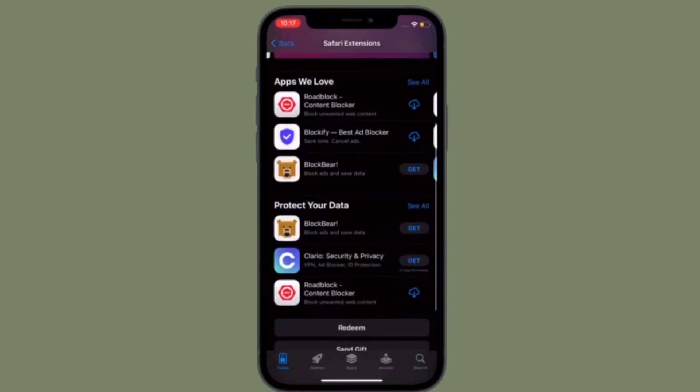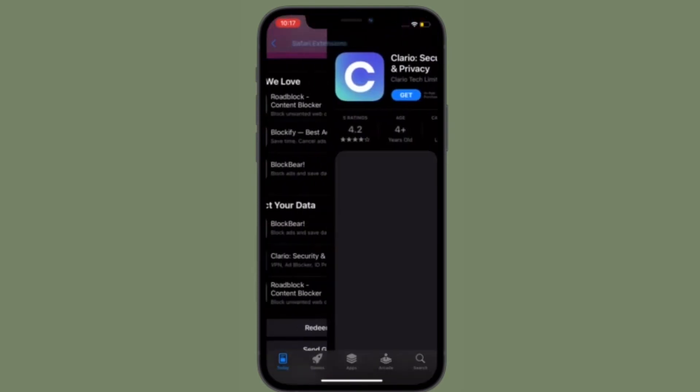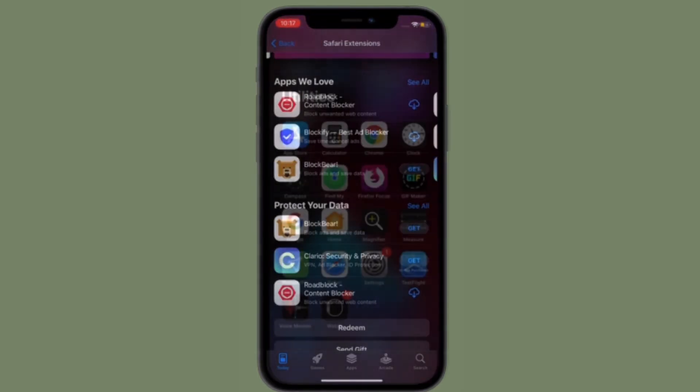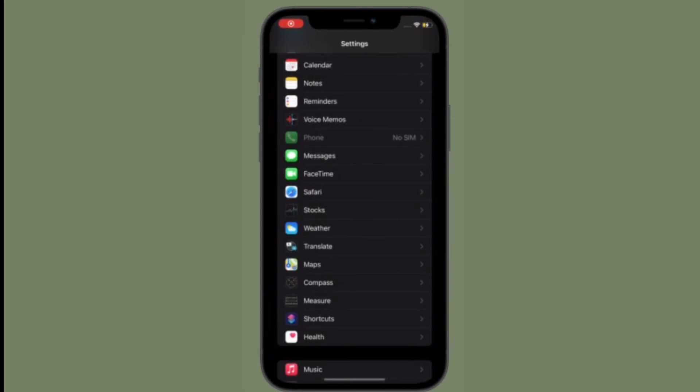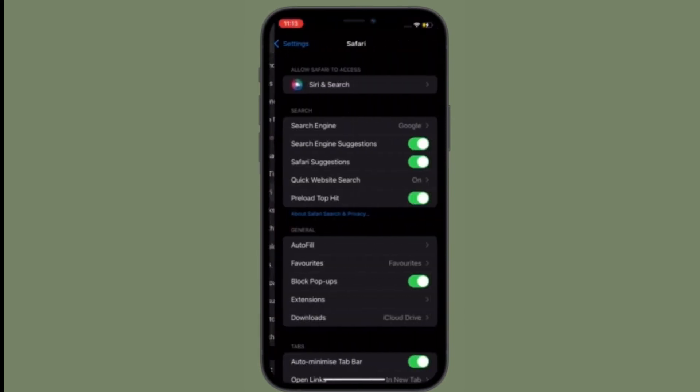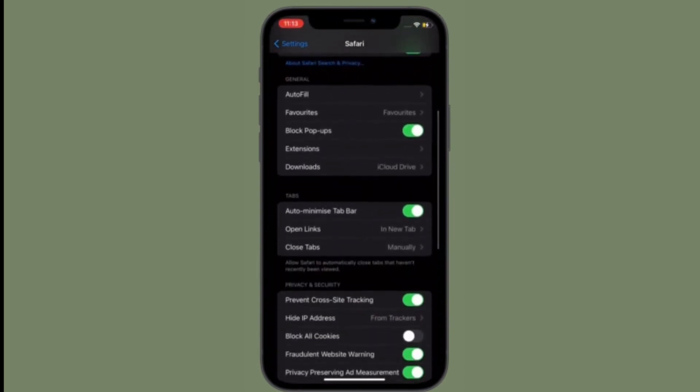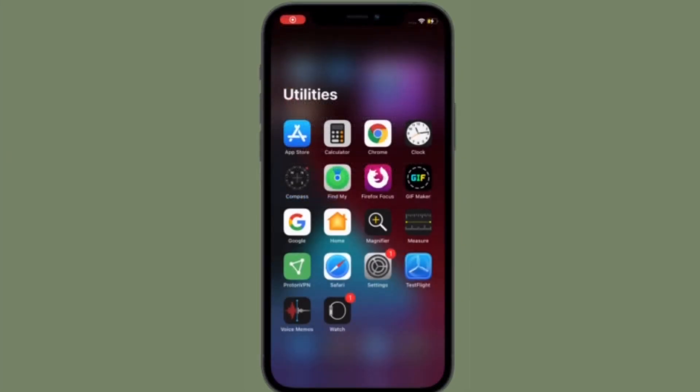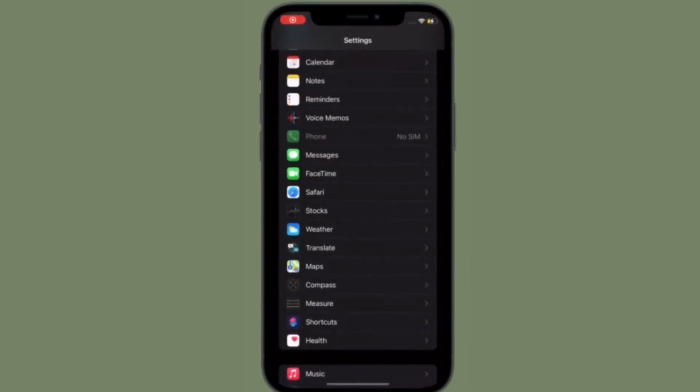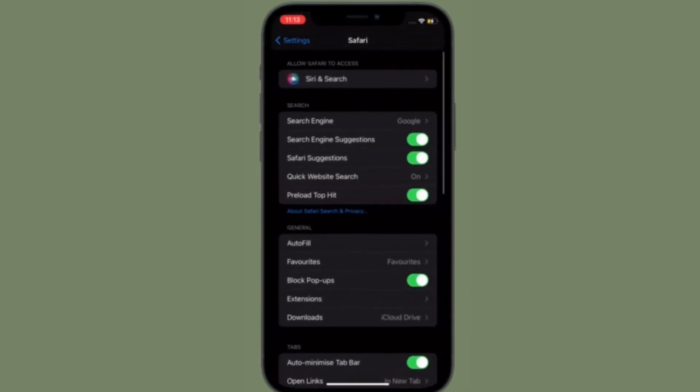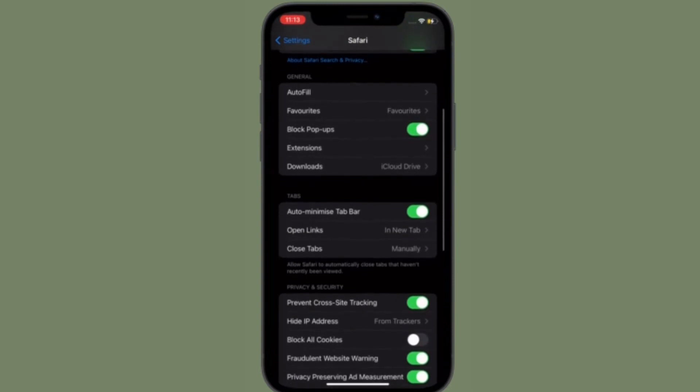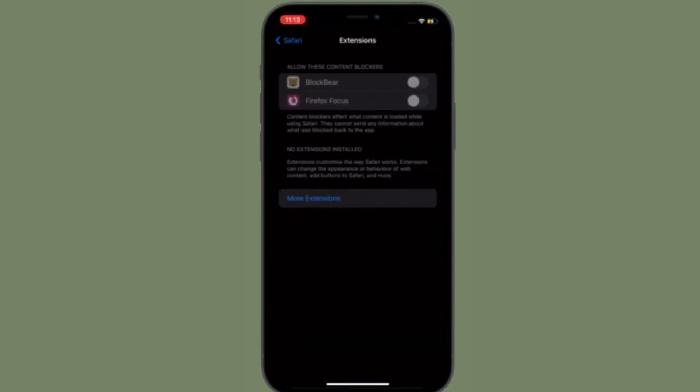Depending on your needs, you can enable or disable Safari web extensions. To get it done, simply launch the Settings app on your device, scroll down and choose Safari. After that, tap on extensions. Turn on or off the switch right next to a specific Safari web extension and then quit the settings.